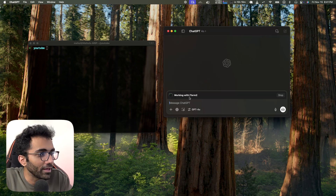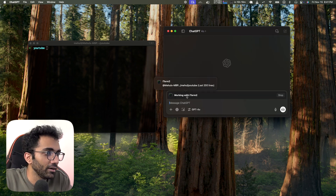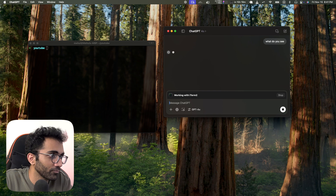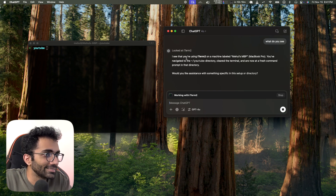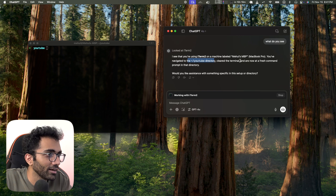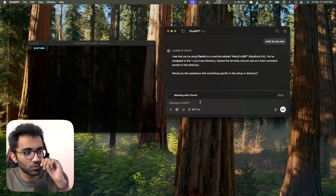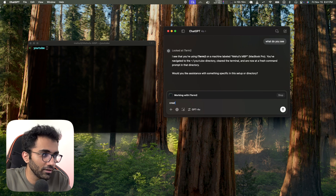I've enabled ChatGPT with my iTerm and it says it's able to see where I am. So I ask 'What do you see?' and it says it looked at iTerm, noted I'm in the YouTube directory, cleared the terminal, and now have a fresh command prompt.